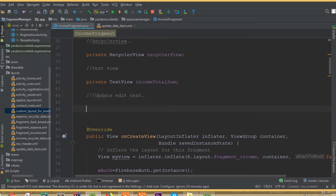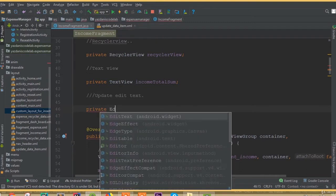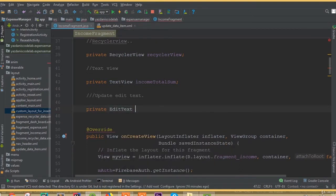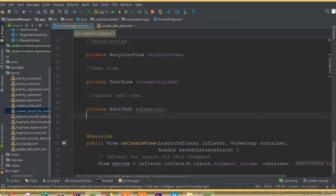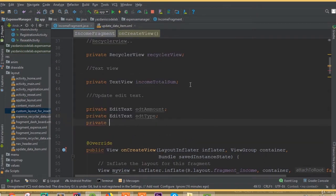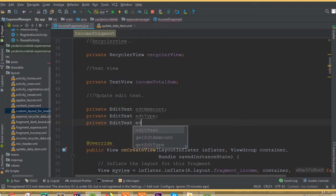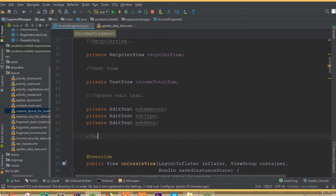We need to define the update edit text fields globally. So: private EditText editAmount, private EditText editType, private EditText editNote. We are working here in our income fragment, so open your income fragment and add these. We also need private Button buttonUpdate and private Button buttonDelete.